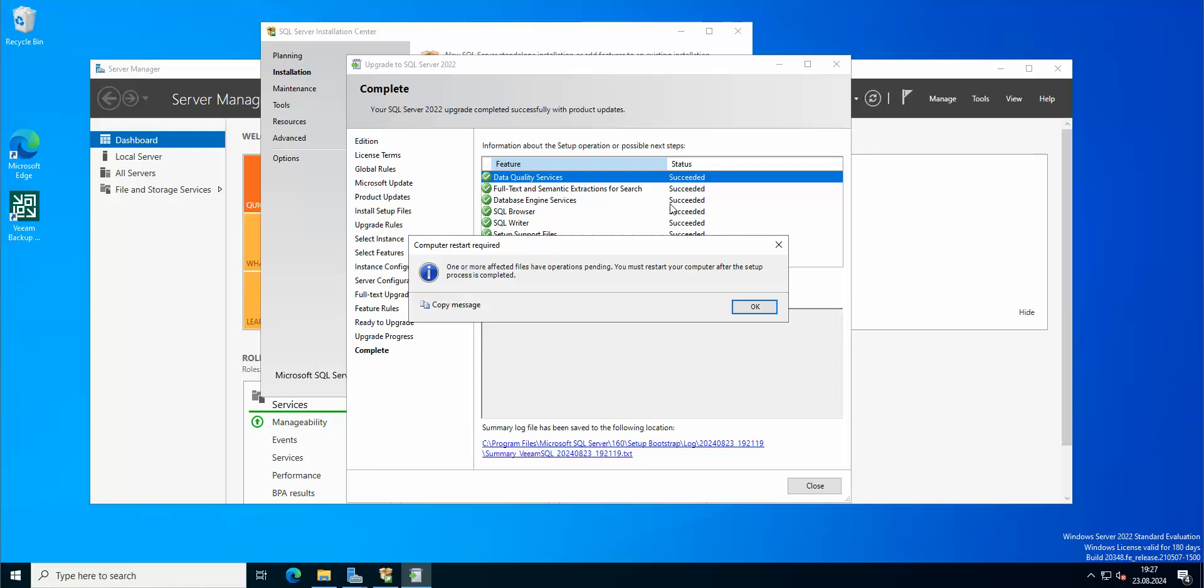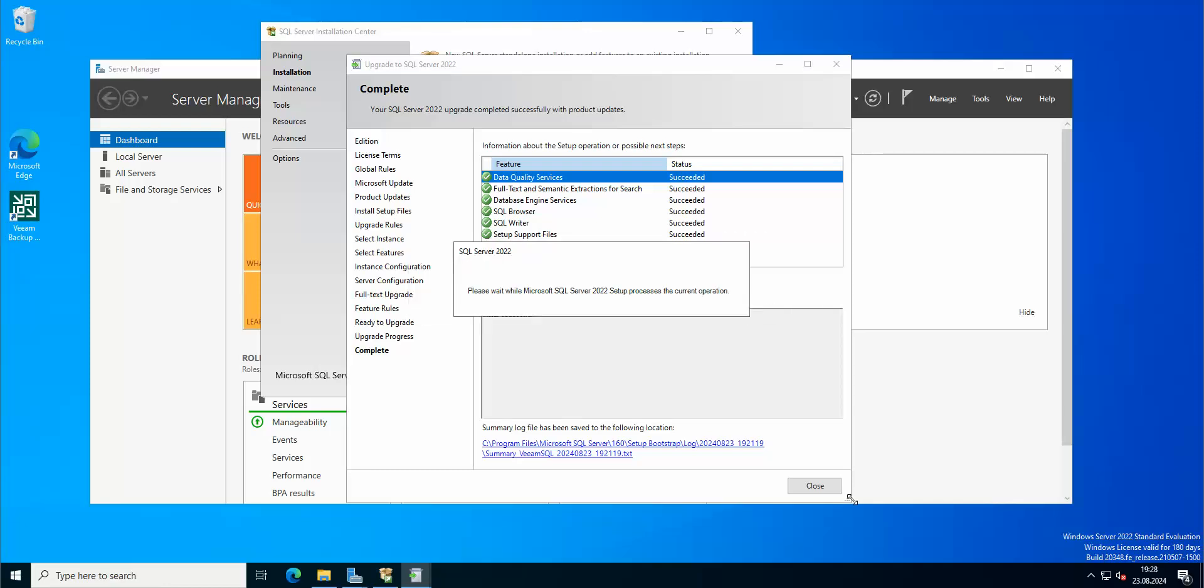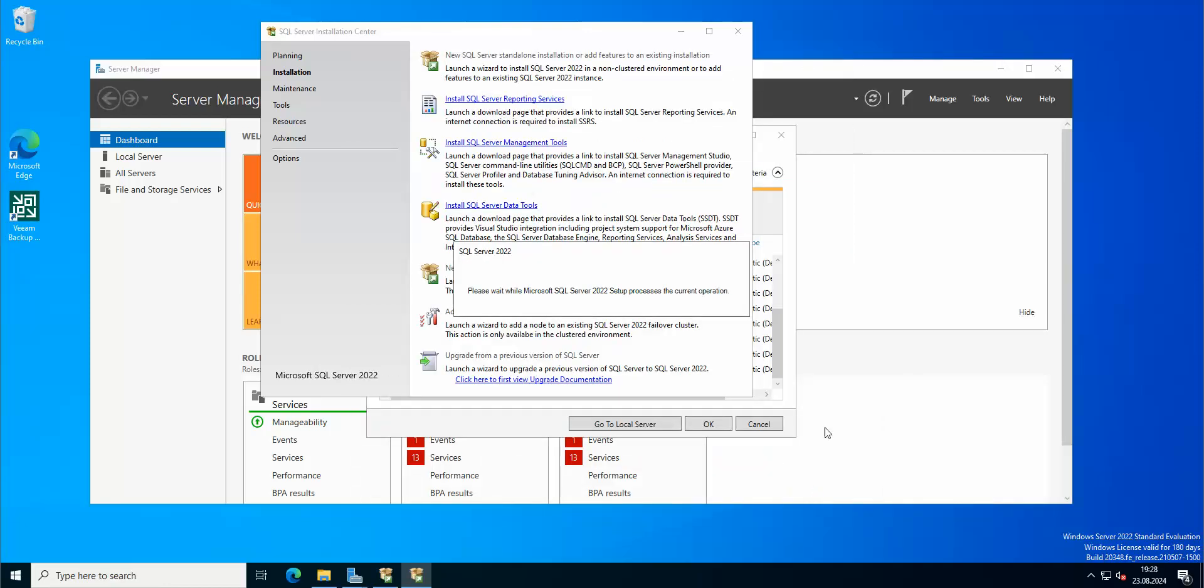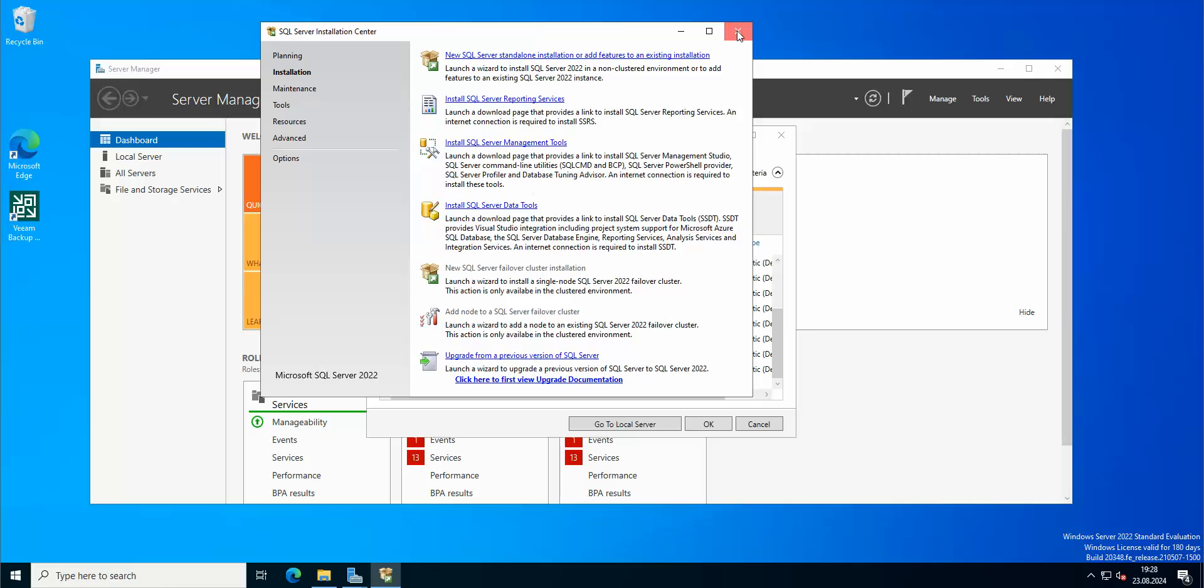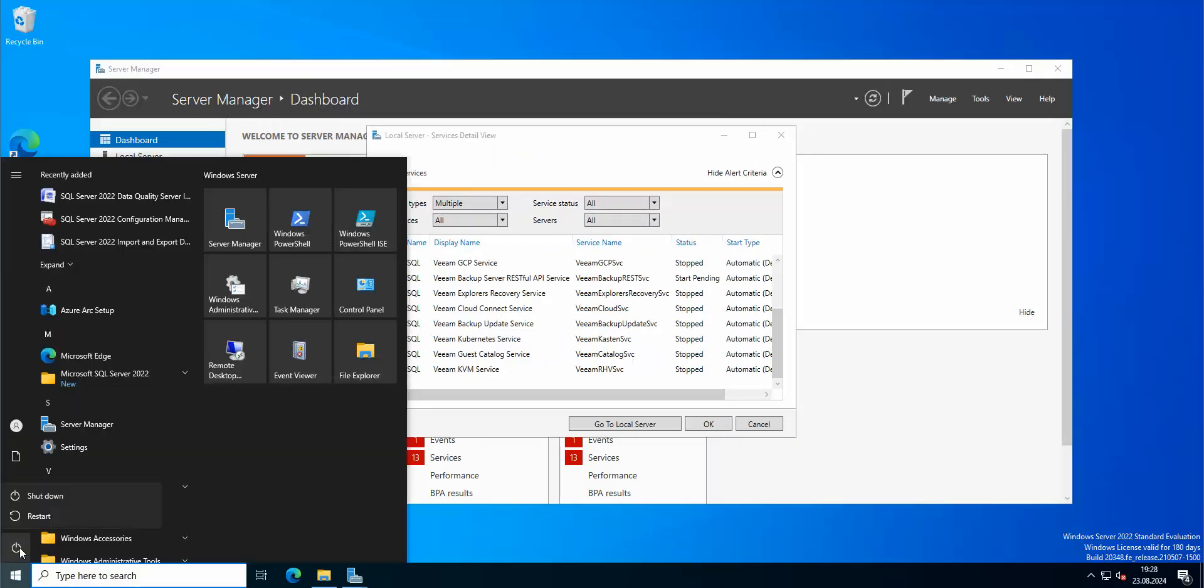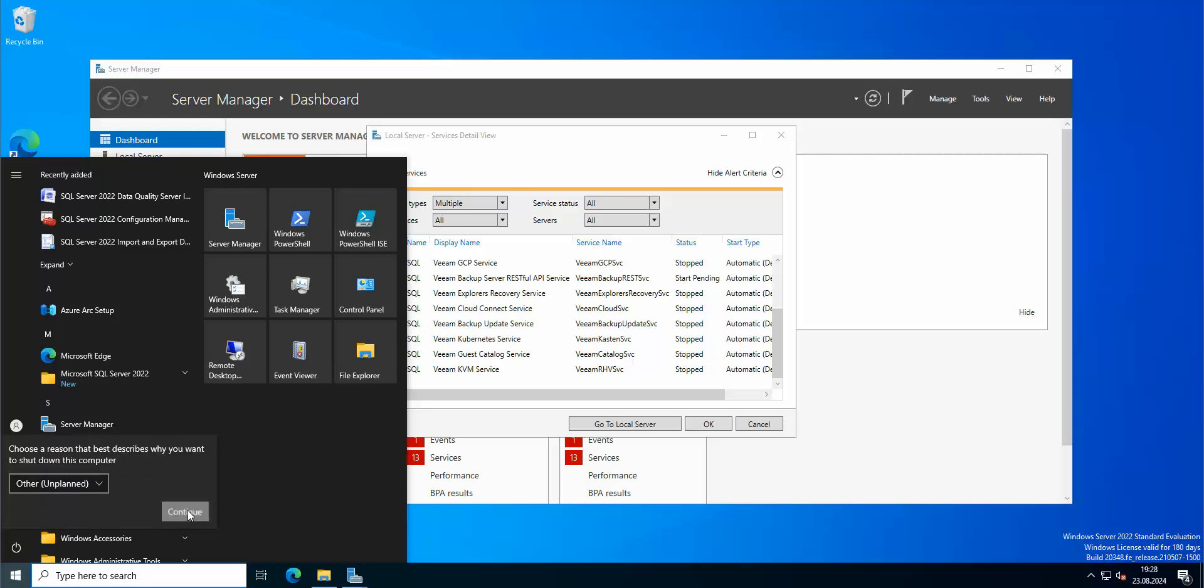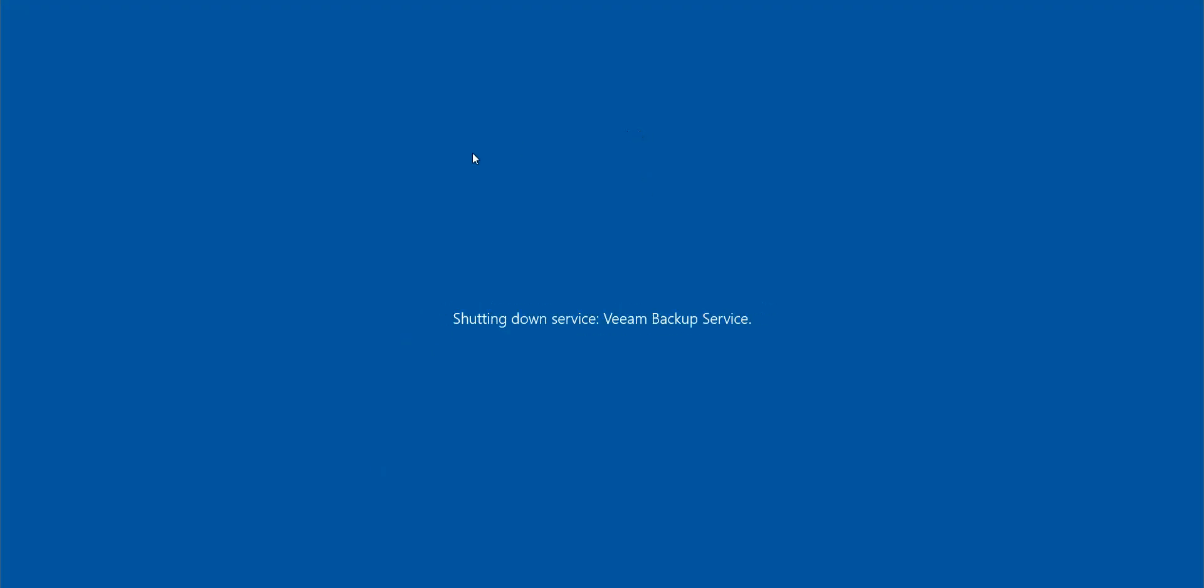Alright, so this is how it looks after everything has been completed. As you can see, one or more affected files have operations pending, you must restart your computer after the setup processing is completed. Okay, fine. So let's close this. Now we're gonna just restart everything and then we're gonna commence with starting up Veeam and checking our new SQL version.